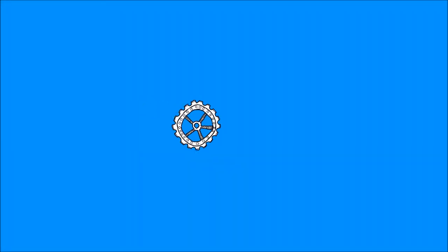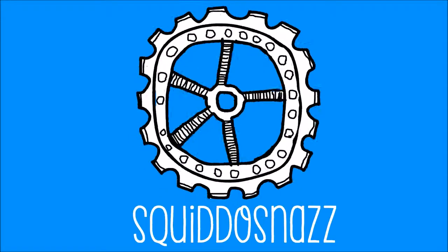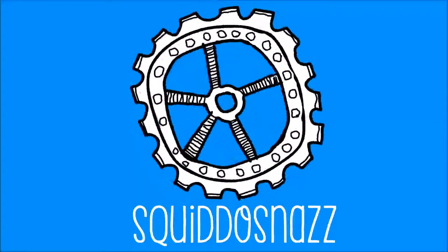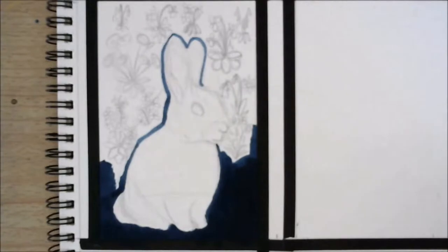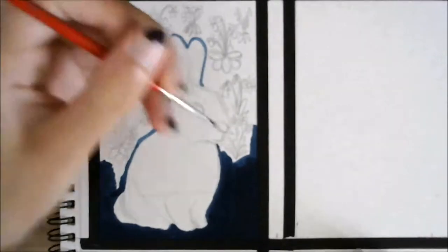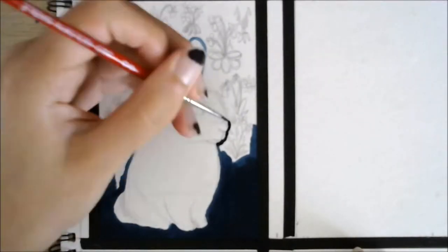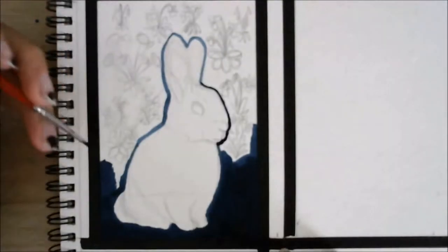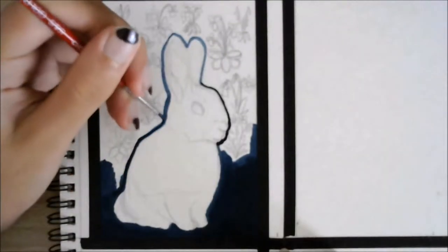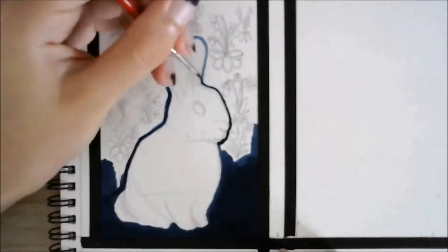Hello everybody, it's GretisNaz and today I'm working on a gouache painting time-lapse, which is just a little rabbit surrounded by some flowers.